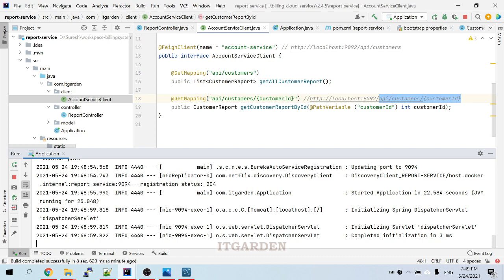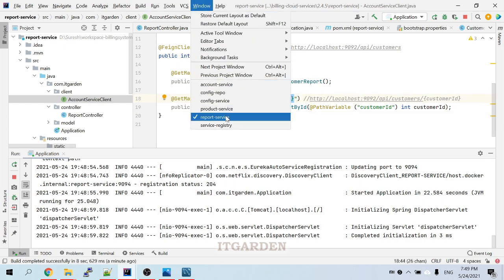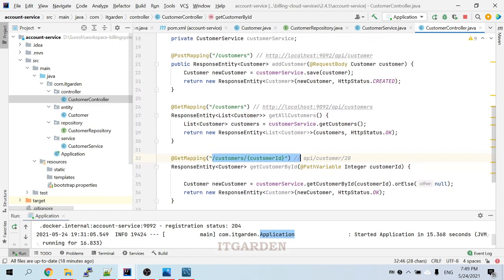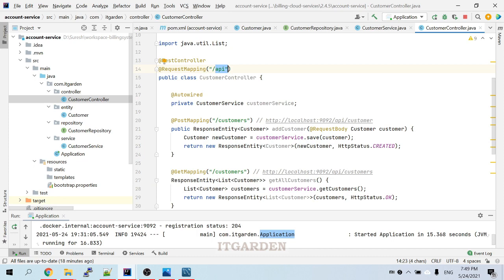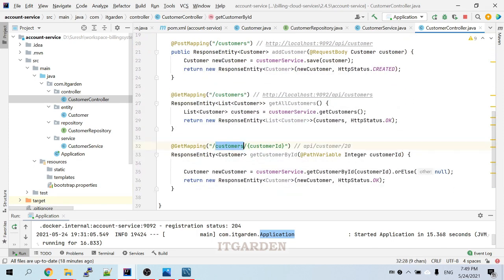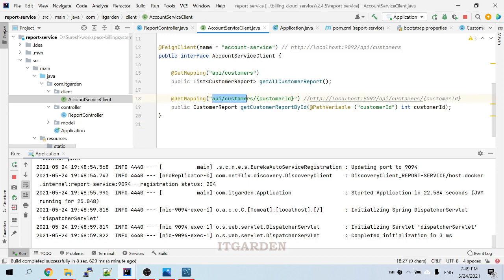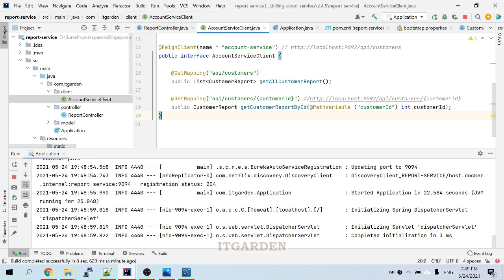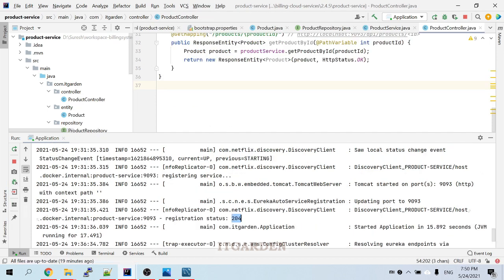Whenever you want to call any API from another service using Feign client, in the mapping section you must pass the full valid mapping. For this customer endpoint, the full path is API slash customers slash customer ID. That entire mapping must be used in the GetMapping parameter — this is mandatory. We have completed calling the account service API via the reporting service. Next we need to create a Feign client for product services.